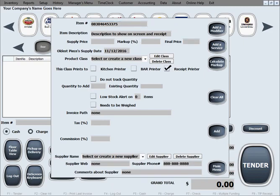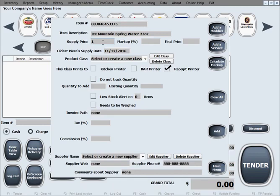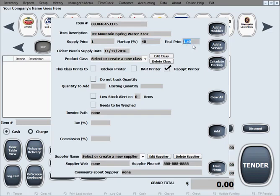The second field is a description that goes on the screen as you sell and on the receipts. We're going to enter a description for it. Let's say we supply this bottle of water at $1 a bottle and we want to do like a 40% markup. So that roughly calculates our final price at $1.40.